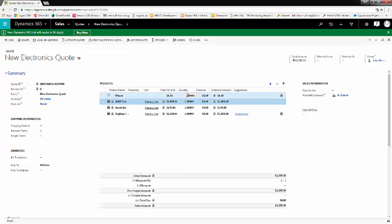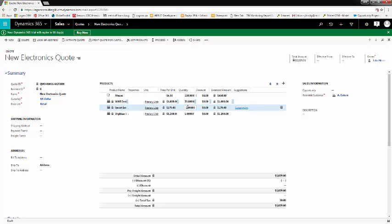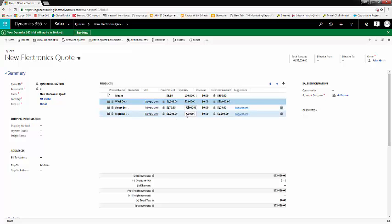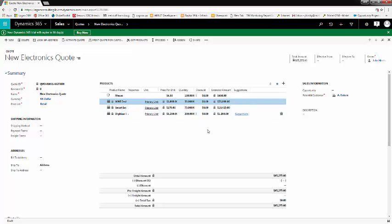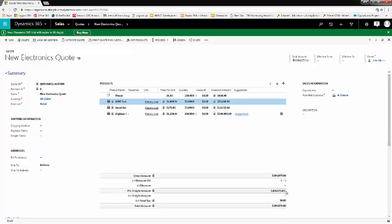We'll update our quantities. We'll do 100 mouse, 50 desktops, 75 scanners, and we'll do 200 PCs. As you can see, Microsoft updates this automatically. Now, if we go to the bottom,